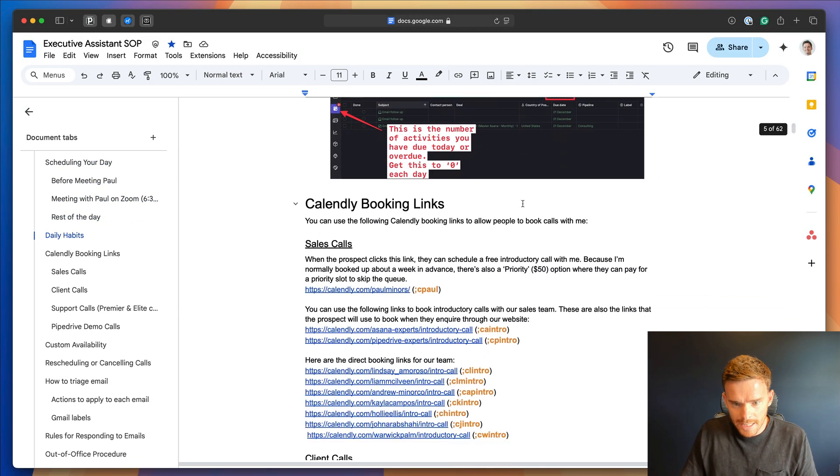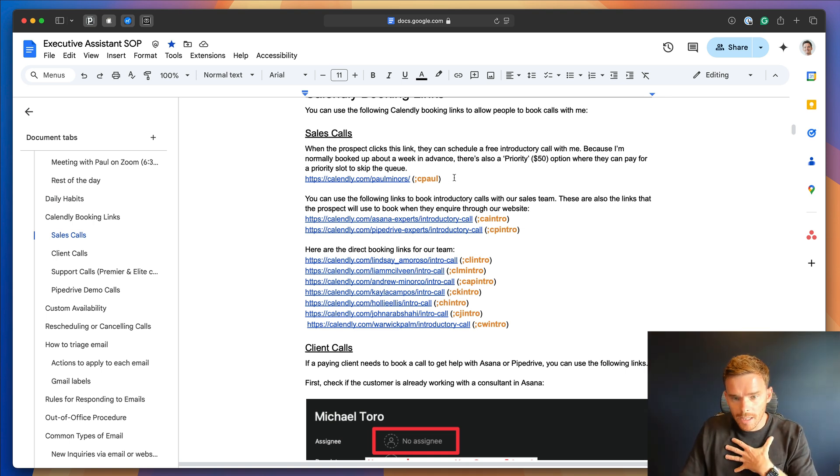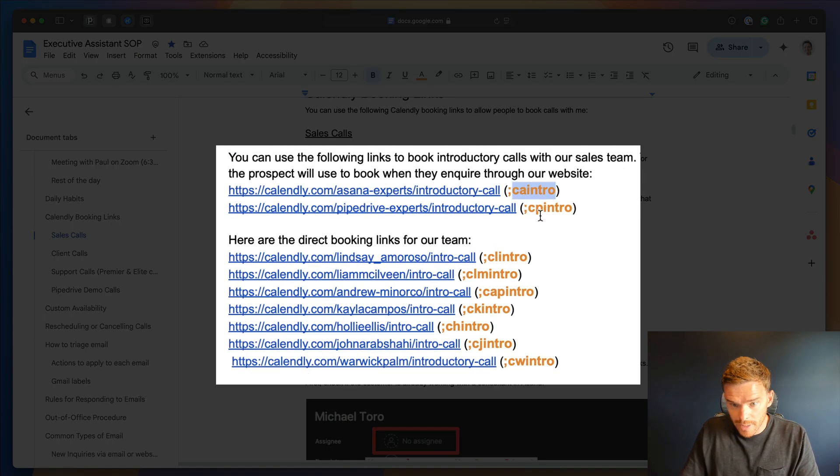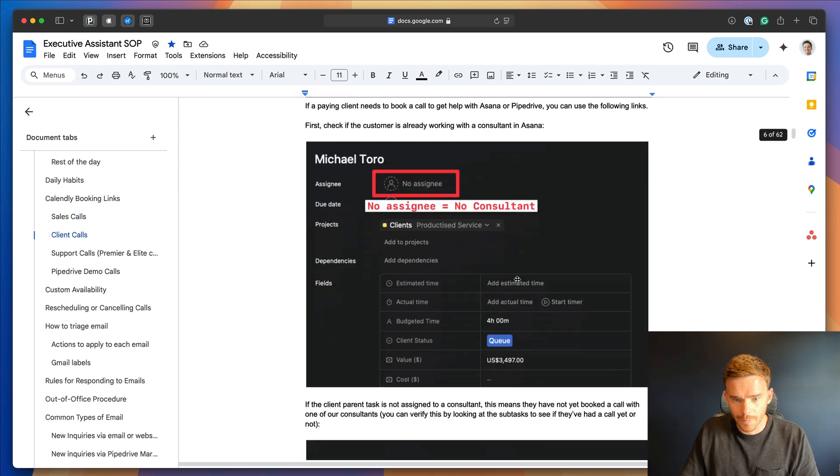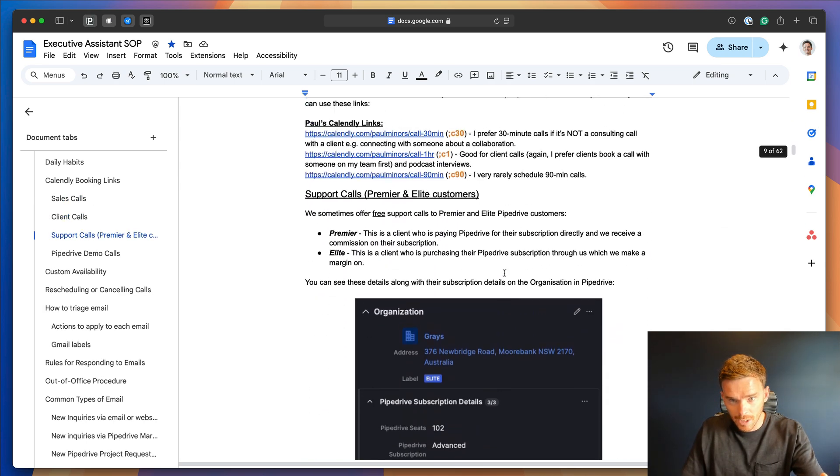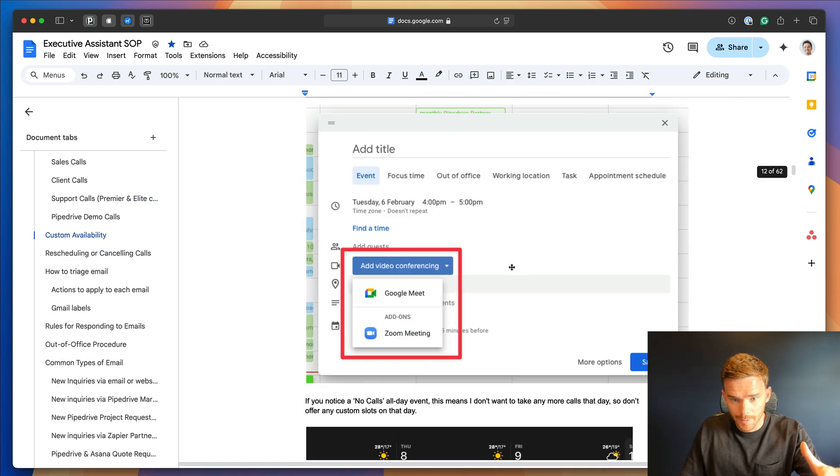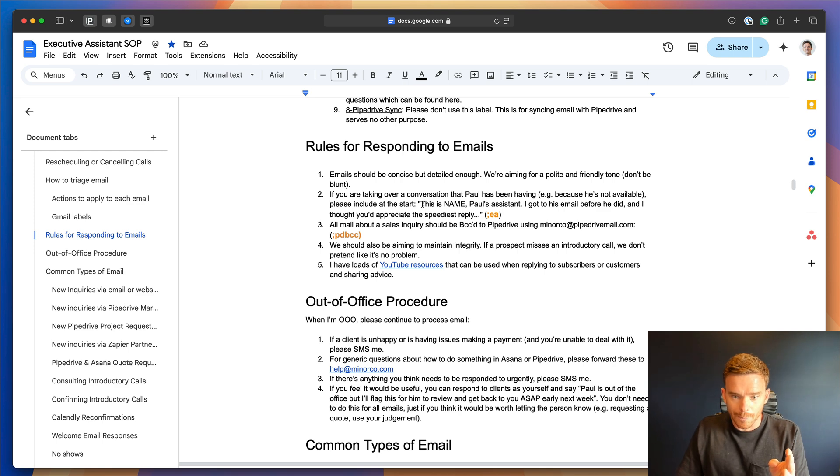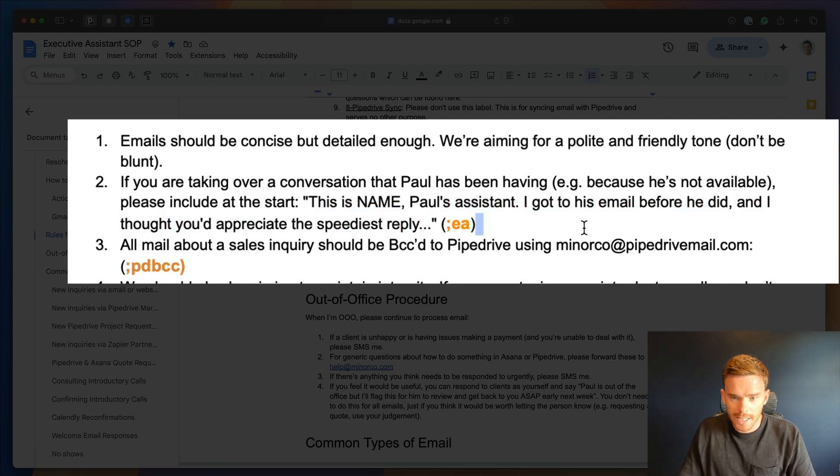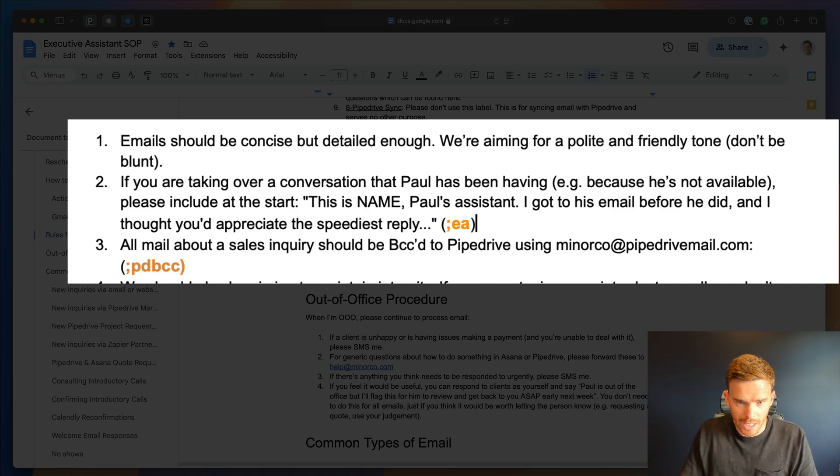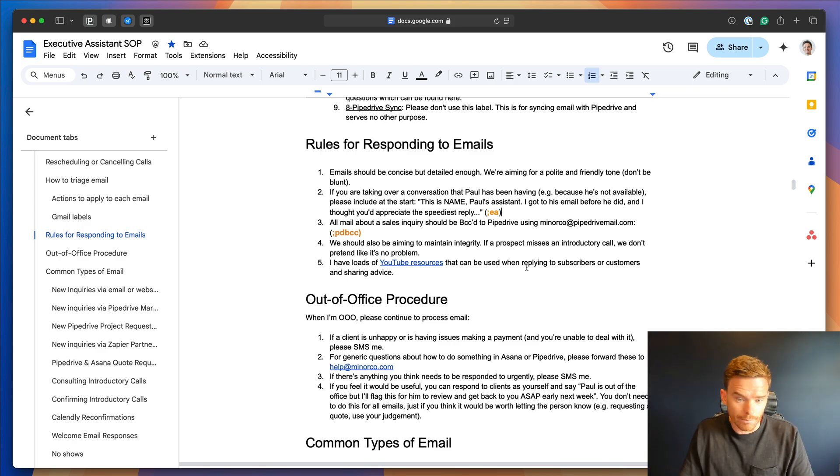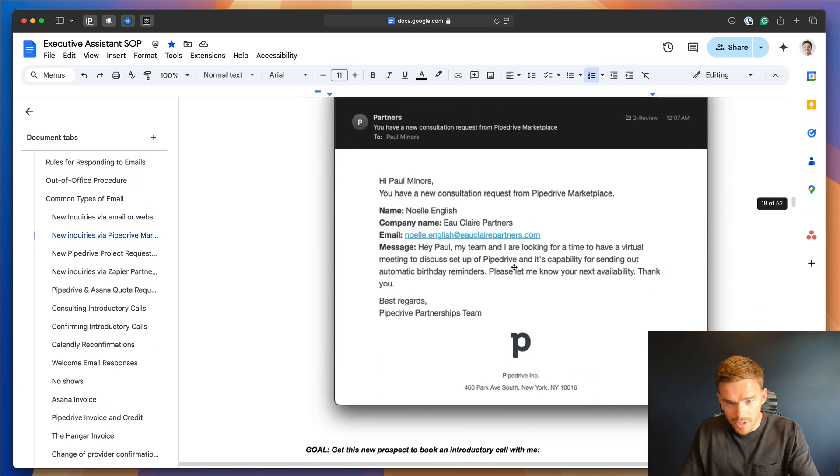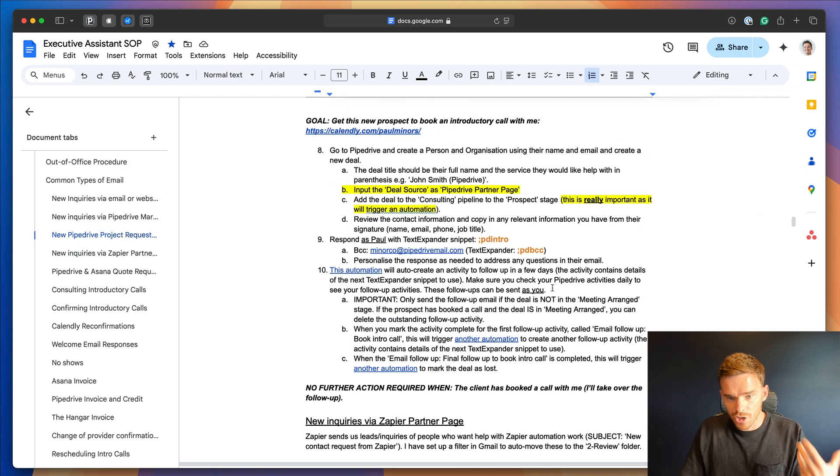So you'll see down here, for example, here are the Calendly links to use when booking myself or one of our team for an introductory call. So we've got the links in here, but we also have the abbreviations in orange that show what snippets she can use from TextExpander to generate these links. Further down, we've got even more booking links here in Calendly. We've got actually a lot of Calendly links. And then down here, we've got things like this shorthand expression that we like to use. This is Charmaine, Paul's assistant. I got to this email before he did. So this is a snippet she can retrieve using the semicolon EA abbreviation. We also use the PDBCC snippet to BCC emails into our CRM, Pipedrive. And so you can see throughout this document, we reference quite a lot of snippets that we use, which are going to save Charmaine time.